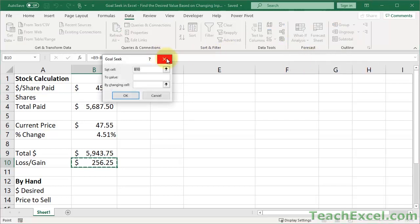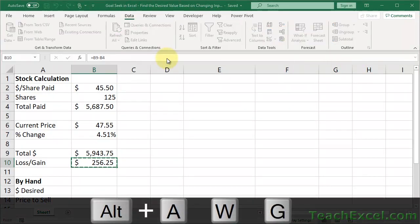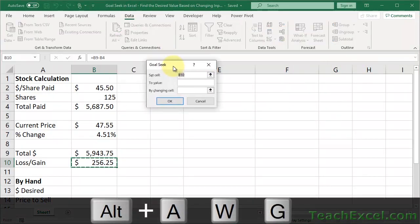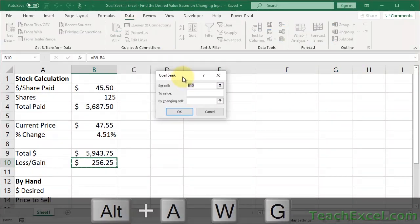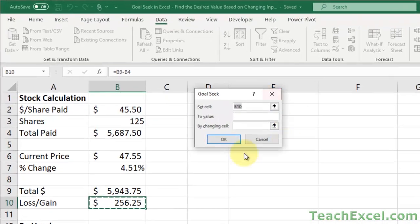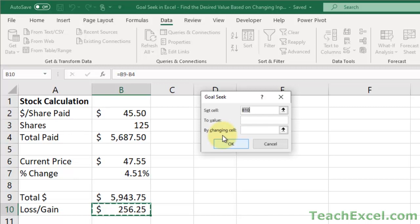Also, you could use the keyboard shortcut Alt-A-W-G, but I never remember that. So anyway, let's go back to this window. We have a few options here, and it's pretty self-explanatory. So it's kind of difficult to forget, I'd say. You set a cell to a certain value by changing another cell.